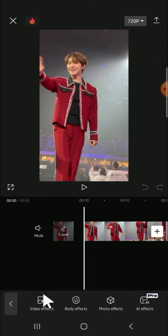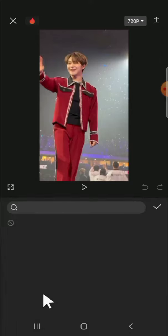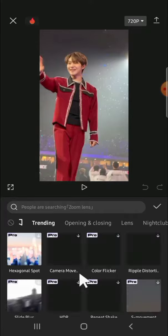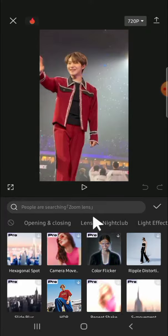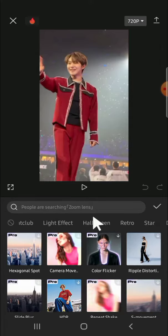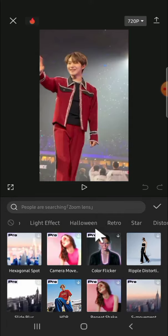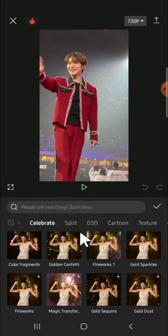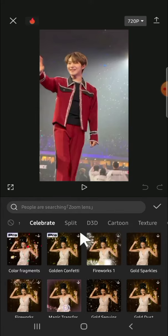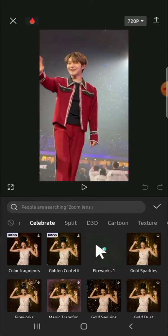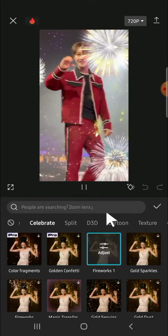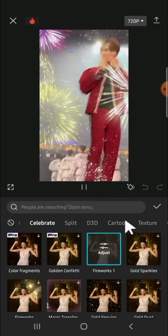I'm going to choose video effects first — there will be a lot of options. We can choose effects that are suitable for our video by sliding through the screen. For example, I'm going to click on 'Celebrate.' I think it's suitable for my video, so I'll click on it and wait for it to load.